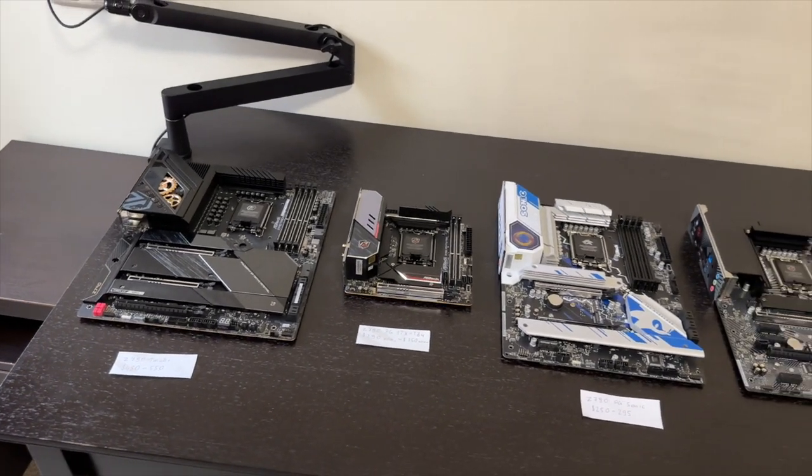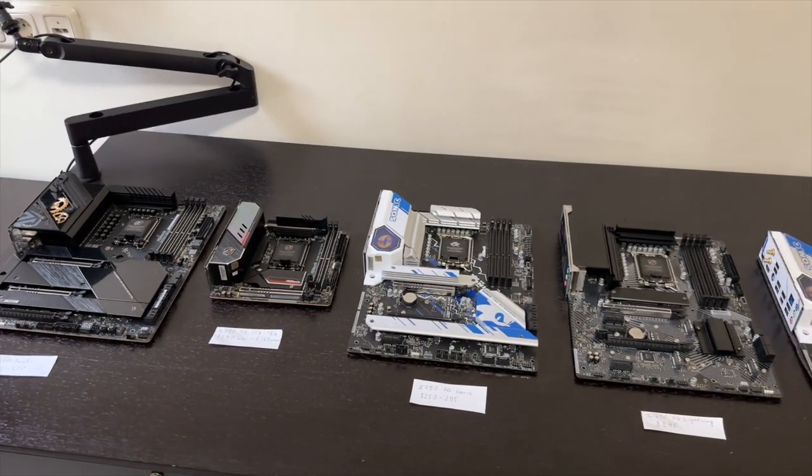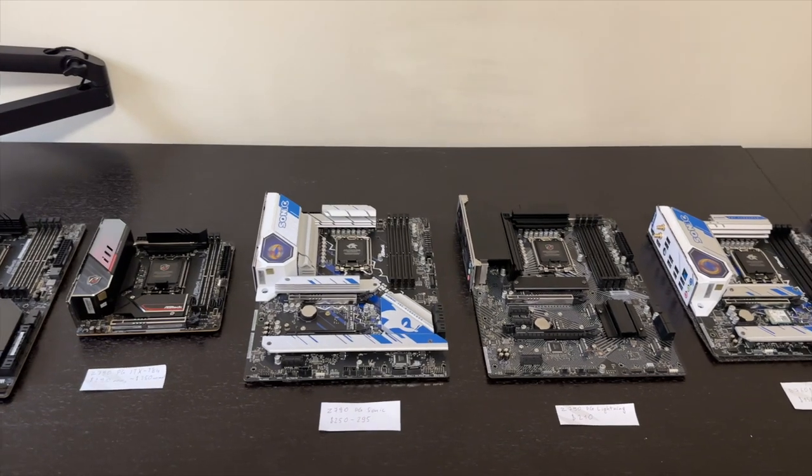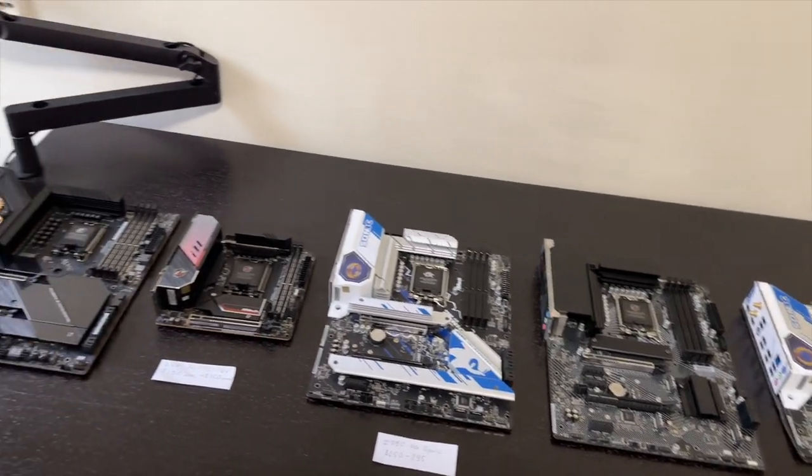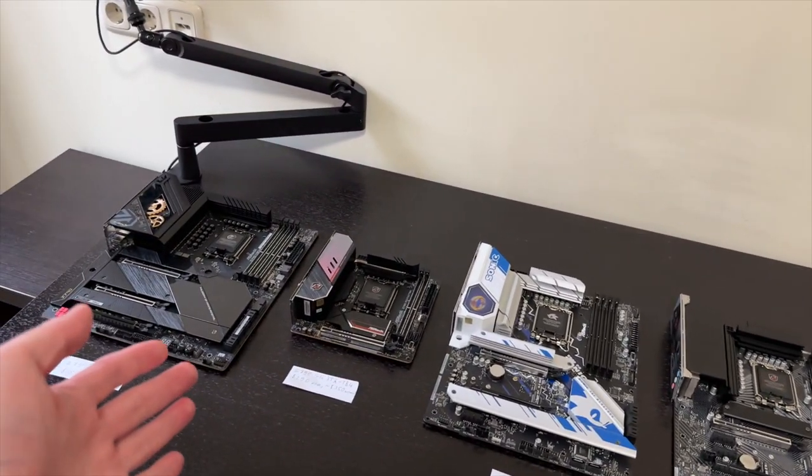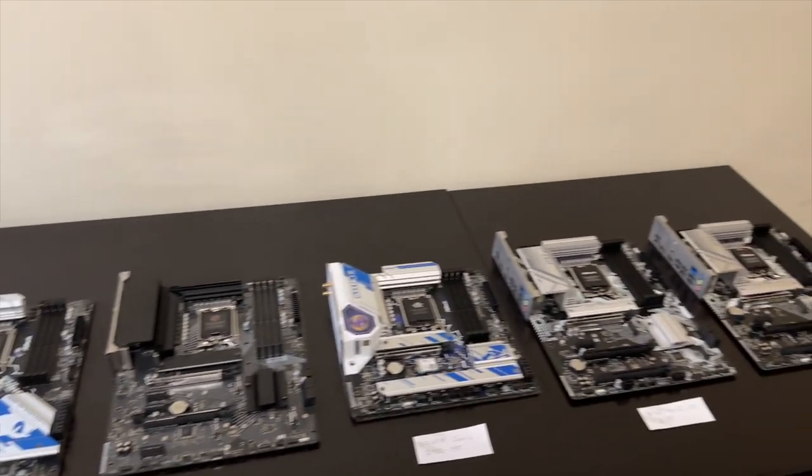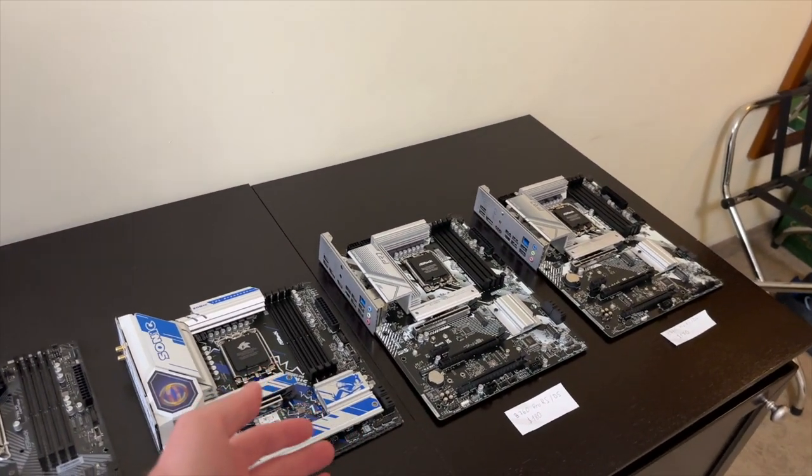With the information I will provide you in this video, you will know which motherboard is best for you. Is it Z790 or B760?